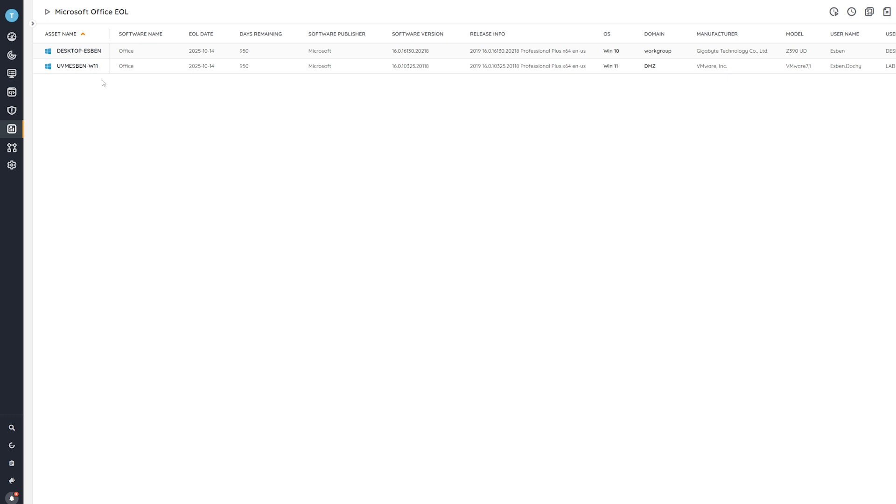If you do not have Landsweeper yet, you can head over to the landsweeper.com website, where you'll be able to try and start your own free trial and try this out with your own data as well.